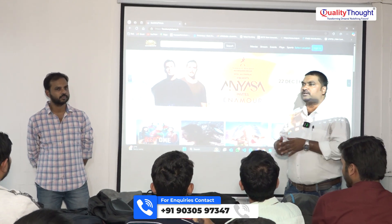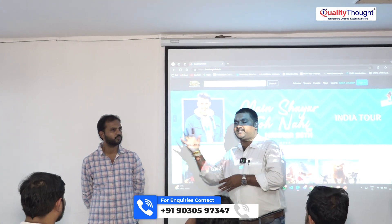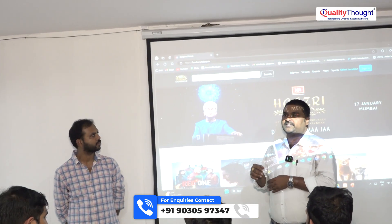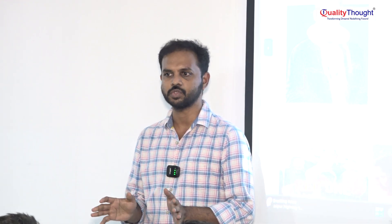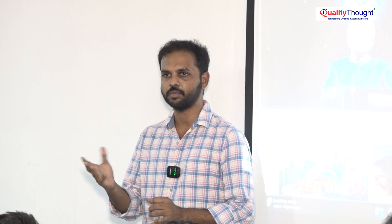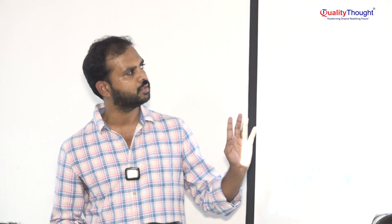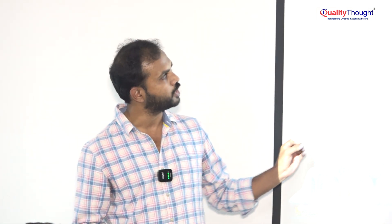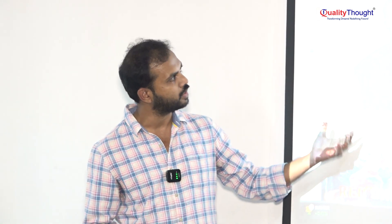Now I am handing over to the project manager, Raviteja sir, who will give an introduction about the complete project. After that, a chance will be given to the developer. This entire application is done in ReactJS only. You can do a complete end-to-end project just by learning ReactJS. For this application, movies and lists of all movie details were fetched through APIs from the internet.